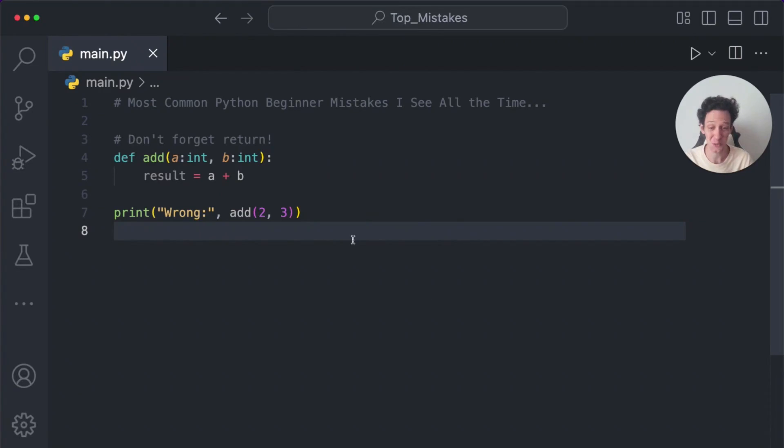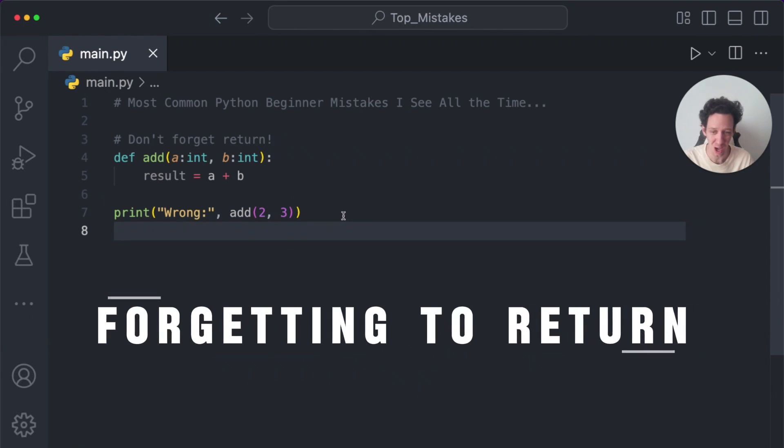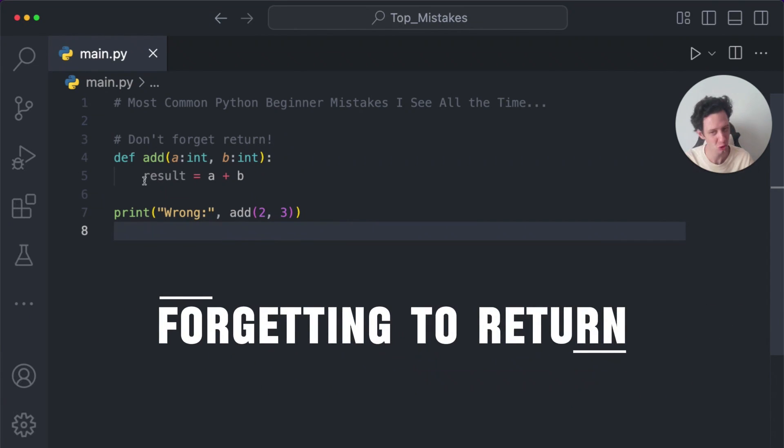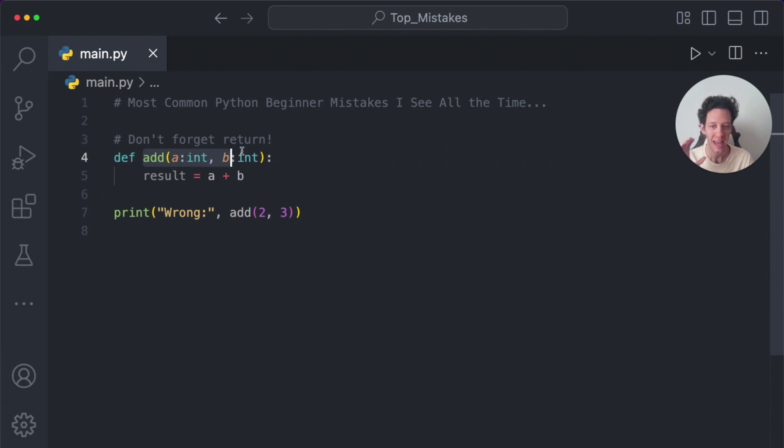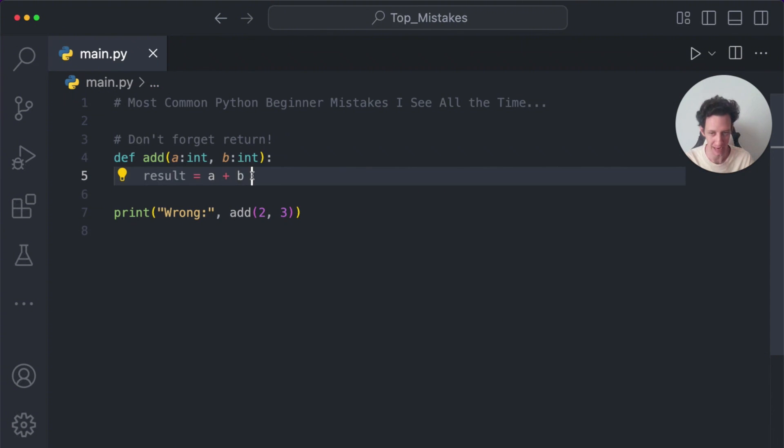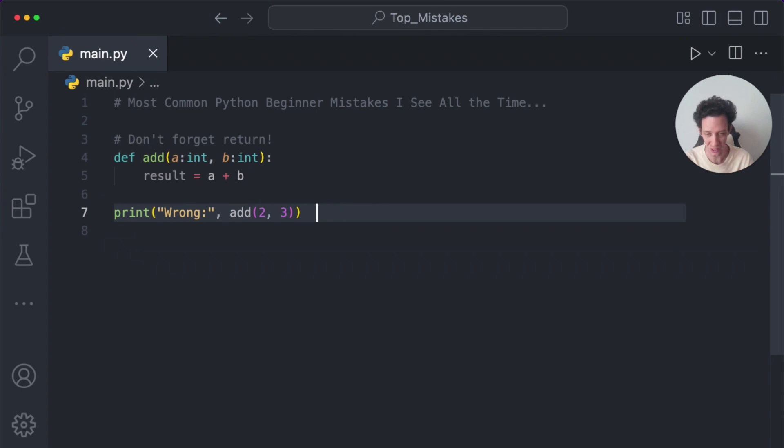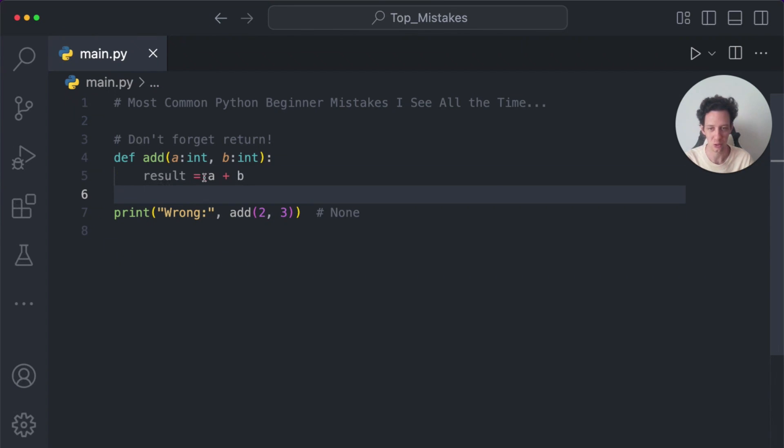This next one here, I see more than I'd like to see. And it's a really common beginner error. It's when we forget to return a value. A function's job is to do something and return a value, right? When I print off this function, if I'm not returning a value, it's always going to return none. This is wrong. This here in itself returns none. Always return the value.